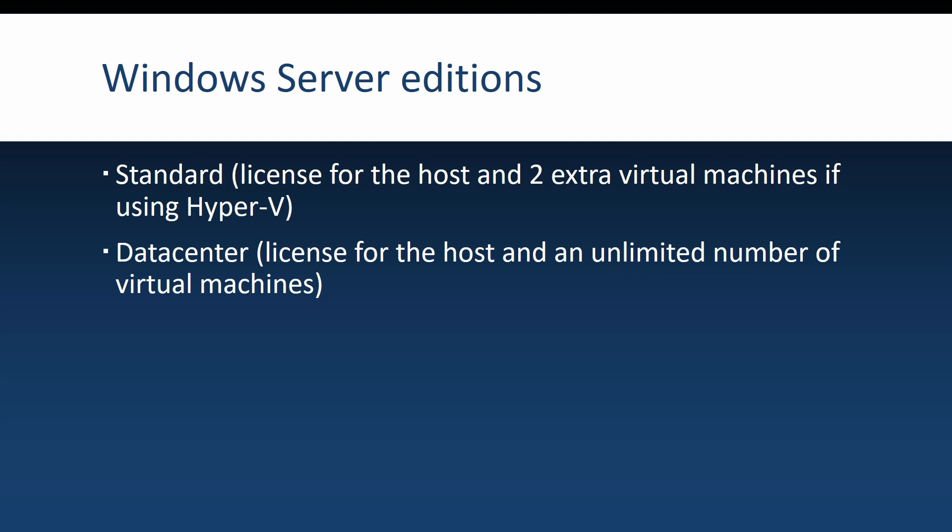If you go with Datacenter, which of course is more expensive, you will get the license for the host, but also you will be able to install an unlimited number of Windows Server virtual machines. This depends on your workload. Maybe it's better to get standard, but if you work in a big enterprise, in my opinion, Datacenter is less of a hassle. Just buy it and install however many virtual machines you want on that host.